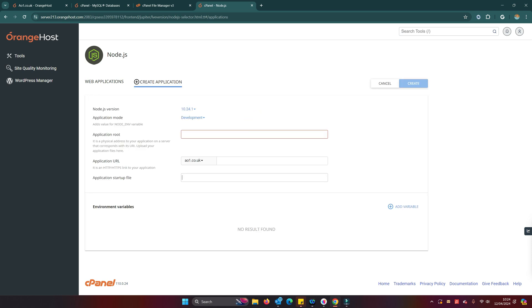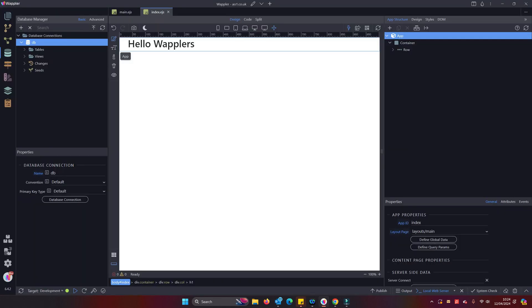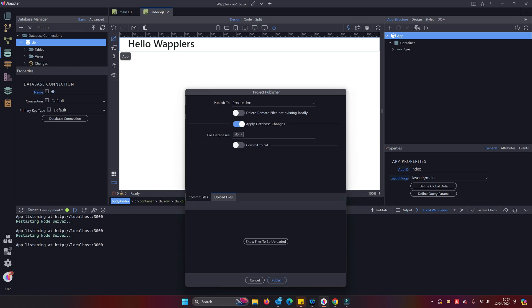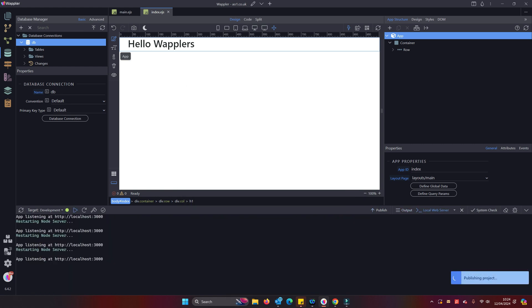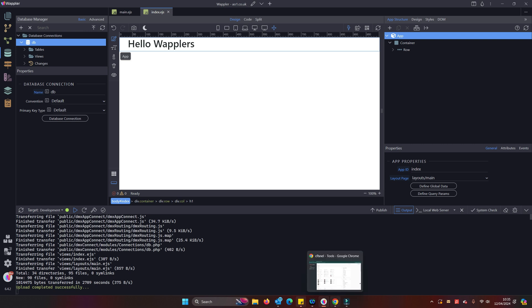What we'll see if we click on that is we need to tell it what the start file is, the location, the root, and the start file. We don't have that start file uploaded yet. So what I'm actually going to do now is I'm going to do a publish to our production server even though it's not actually running Wappler yet.